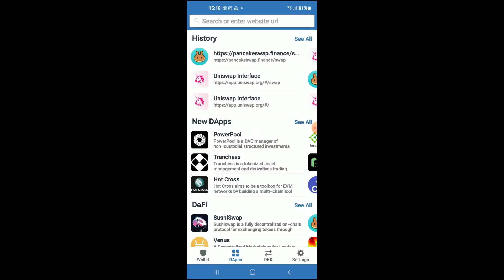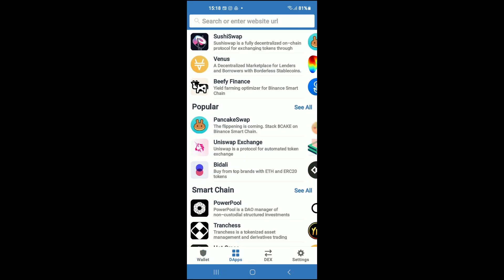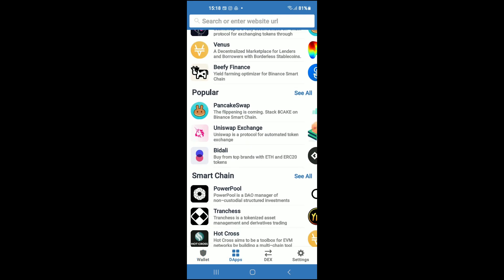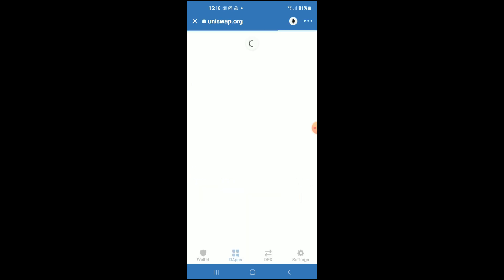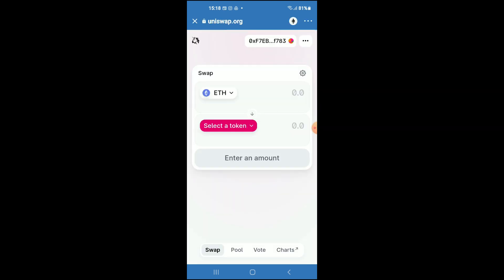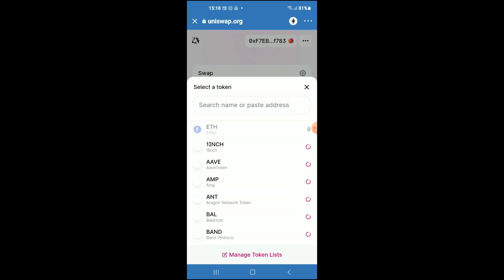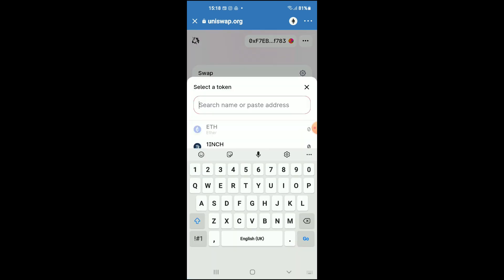Tap on the apps, then scroll down and select Uniswap Exchange. Once Uniswap Exchange loads up, you will see the Ethereum you had purchased earlier. You're going to tap on 'Select a token.'